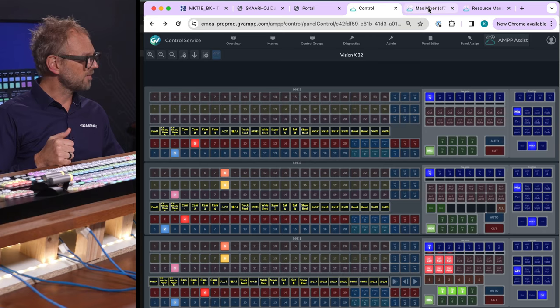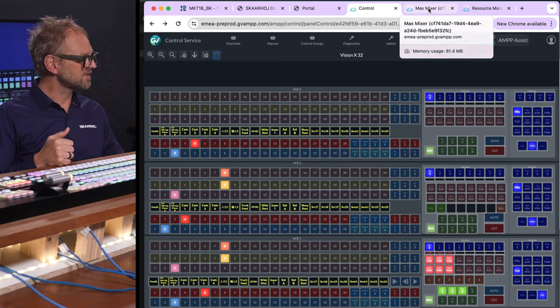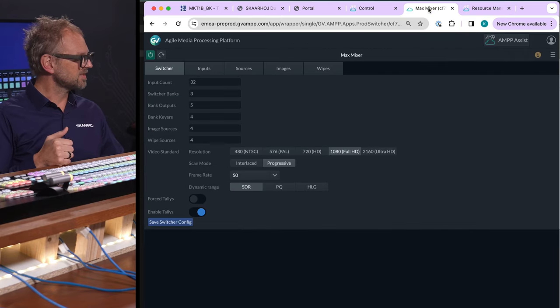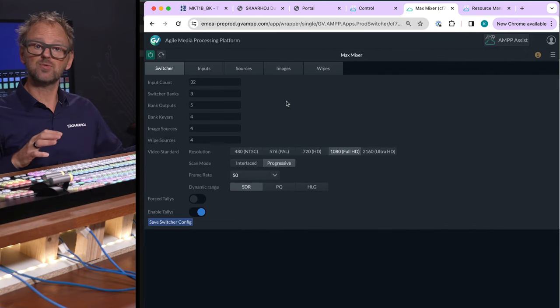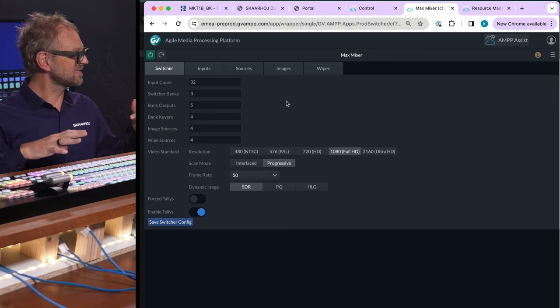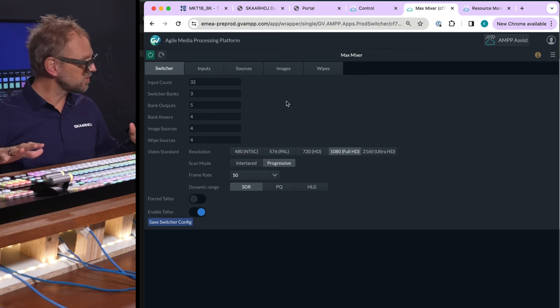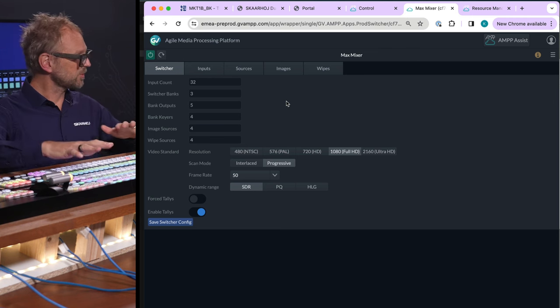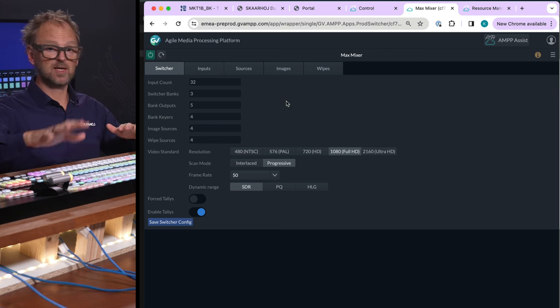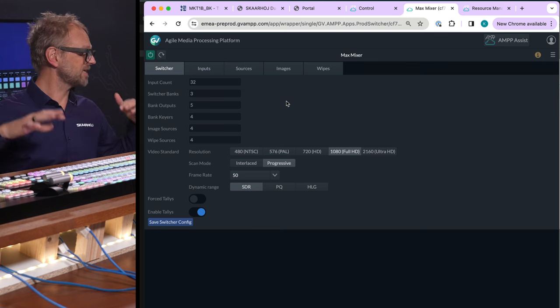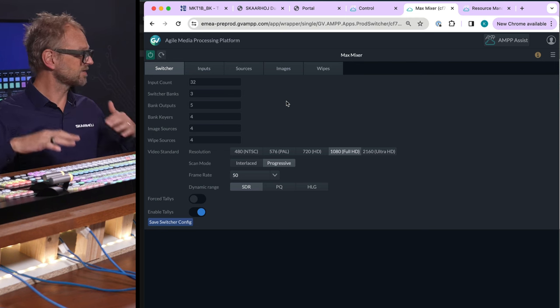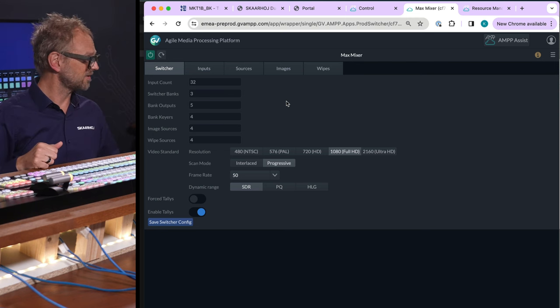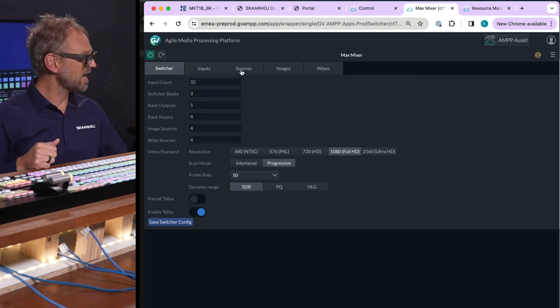For those who know how this whole thing is set up, we can go to the tab here that shows you the Maverick X is set up with 32 inputs. We have three switcher banks, which are the MEs. There are five outputs, four keyers, four image sources, wipe sources, etc. That's the configuration we have.